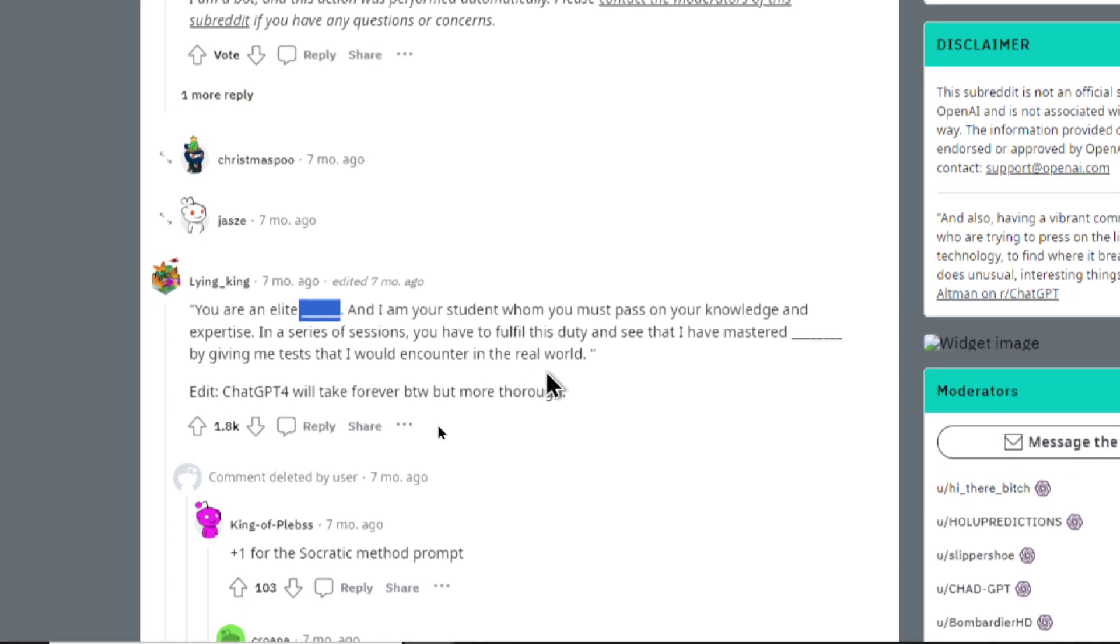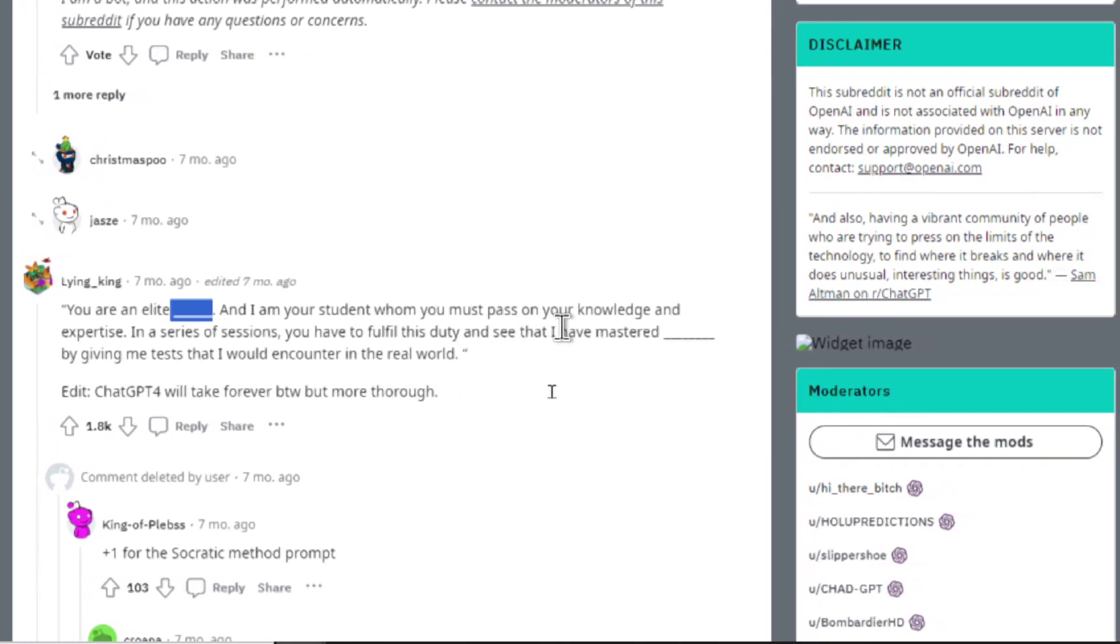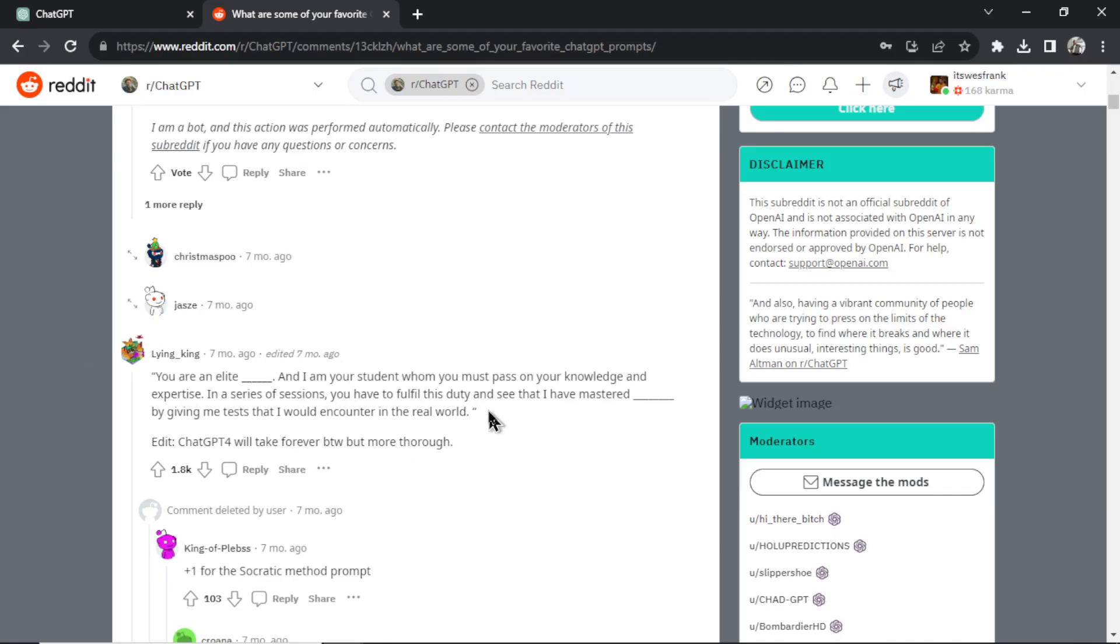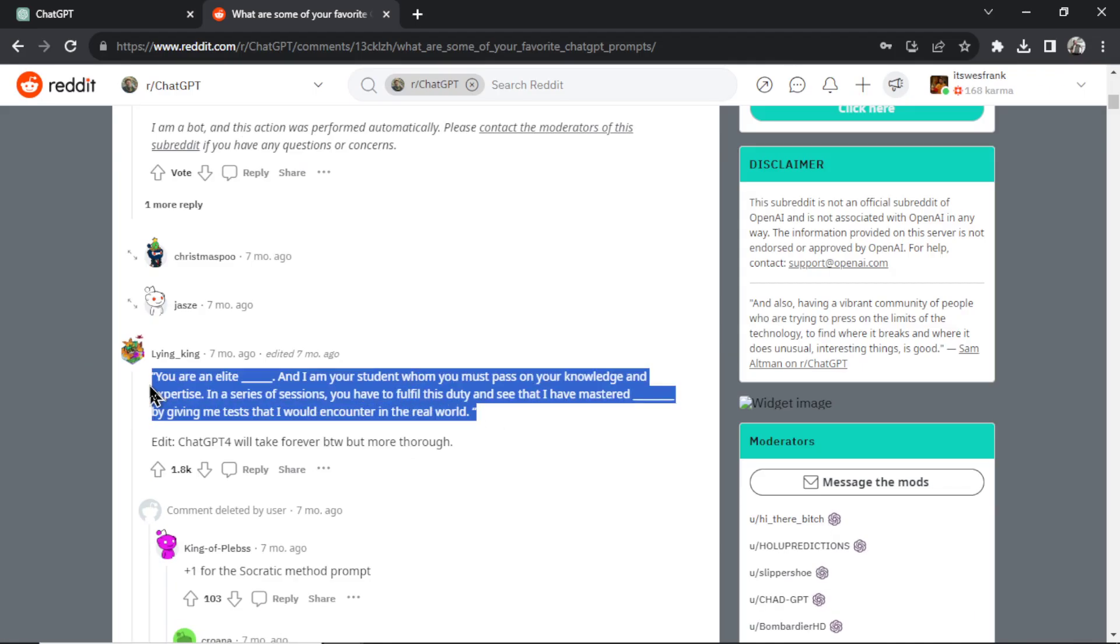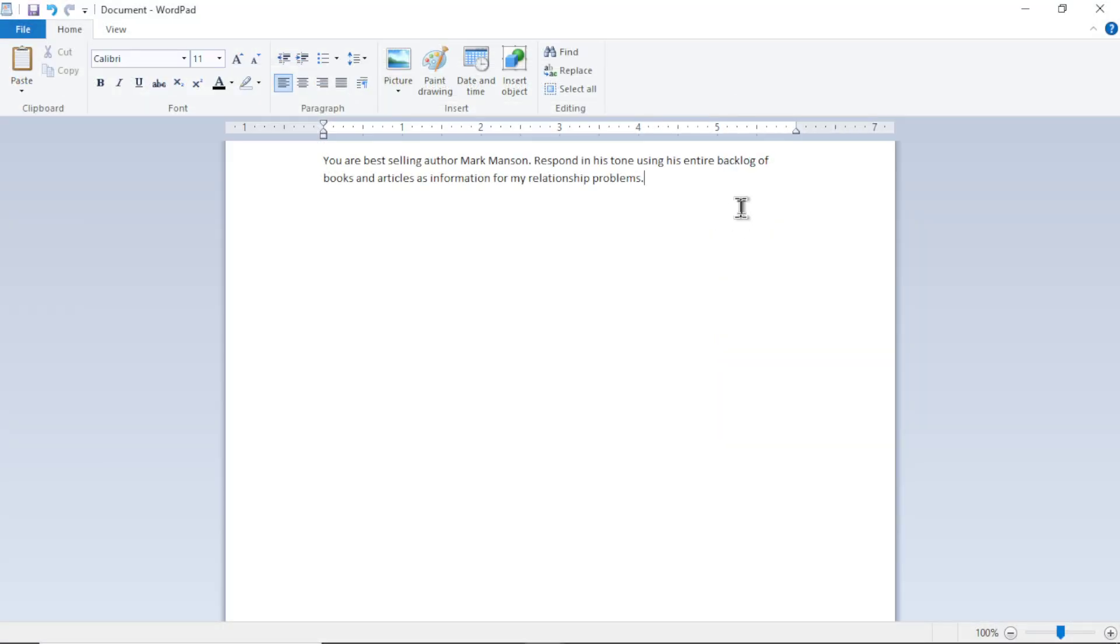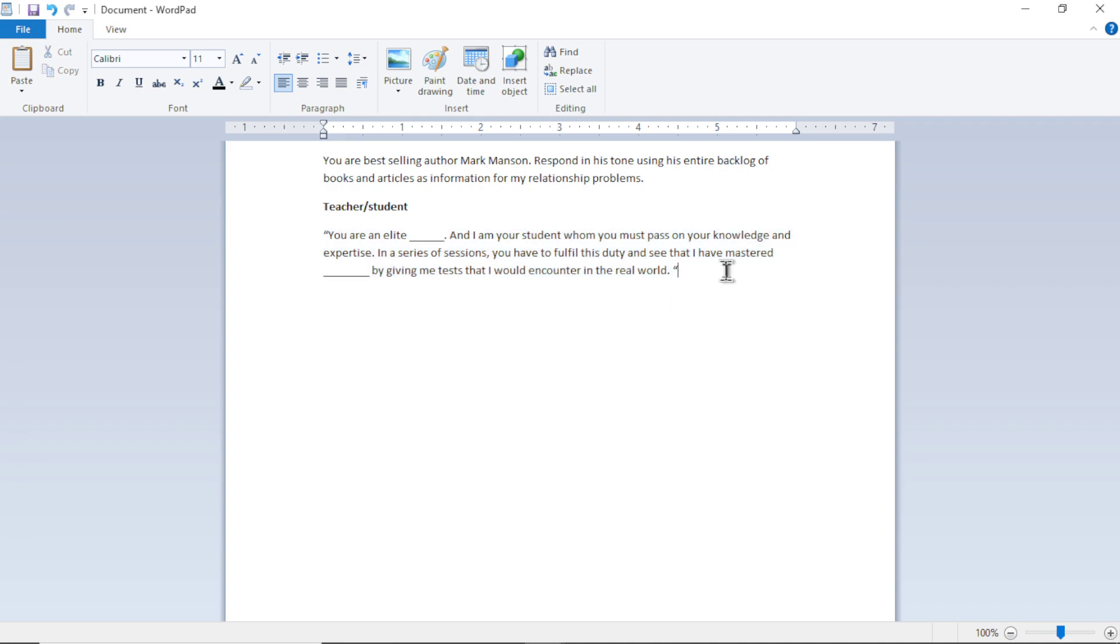and I'm your student whom you must pass on your knowledge and expertise. Now if I really like this prompt, let's say I tried it out in ChatGPT. I like the responses. I'd have to copy it and again, paste into a document, label it, something like teacher-student, and then go back and forth when I want to use this prompt compared to other prompts.